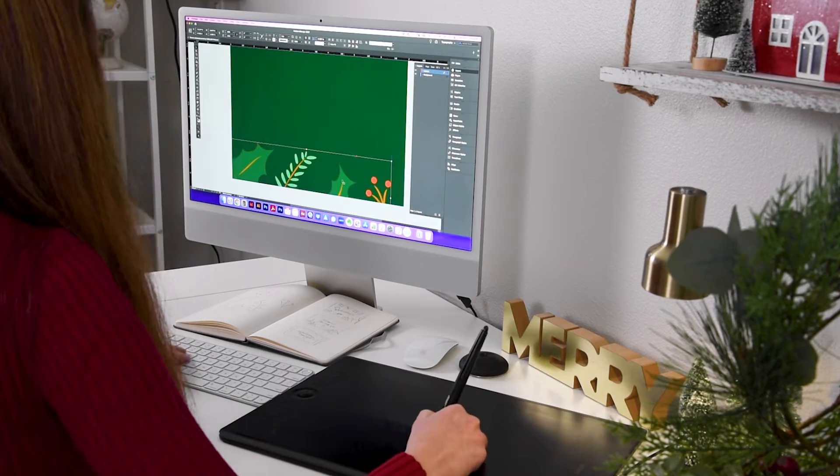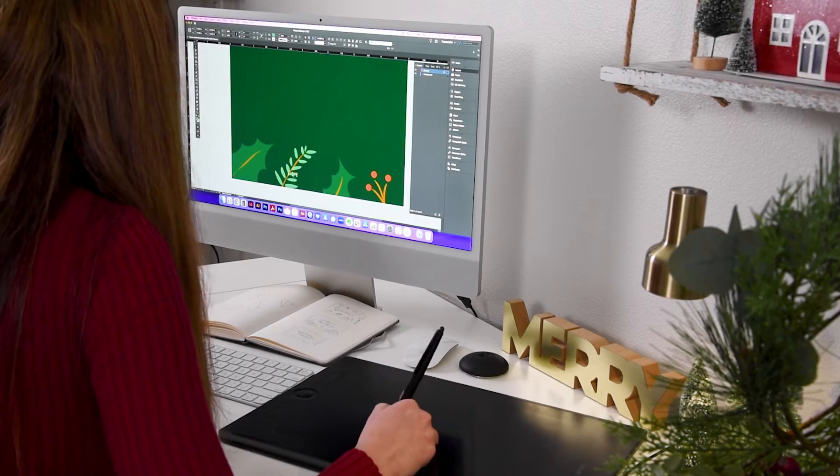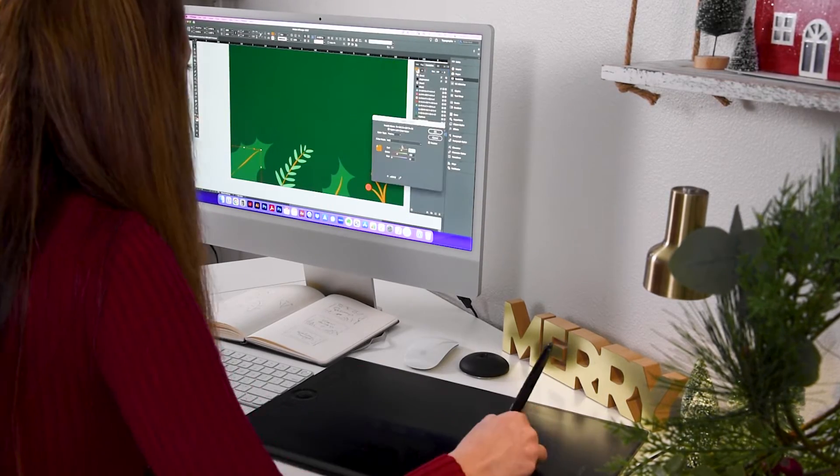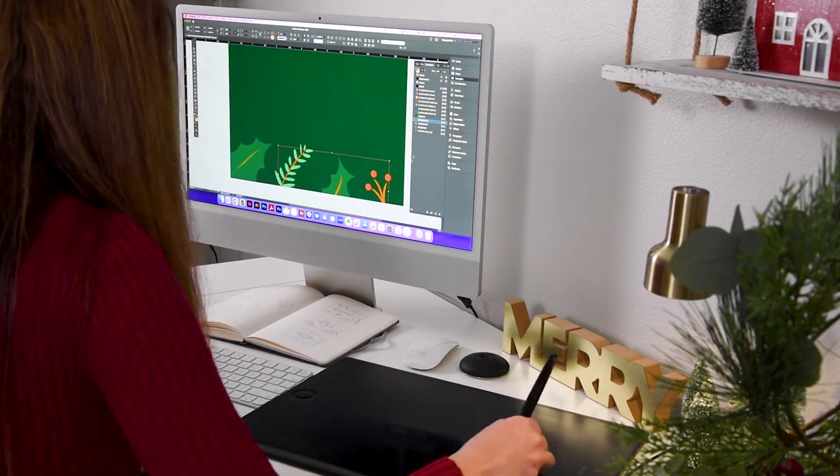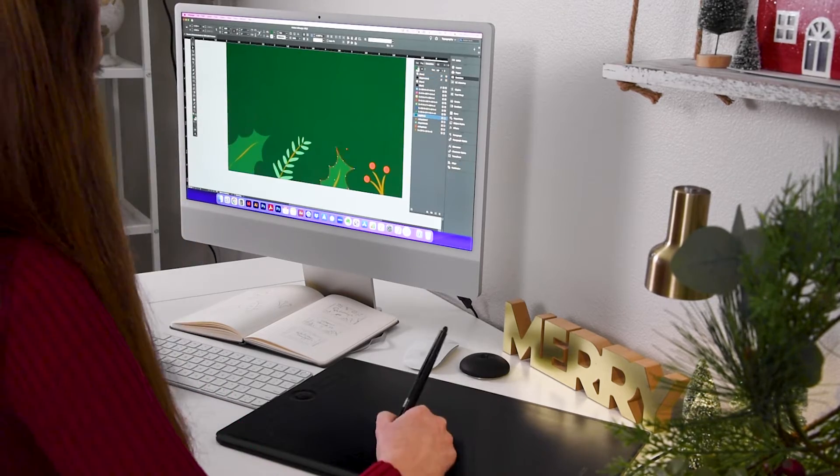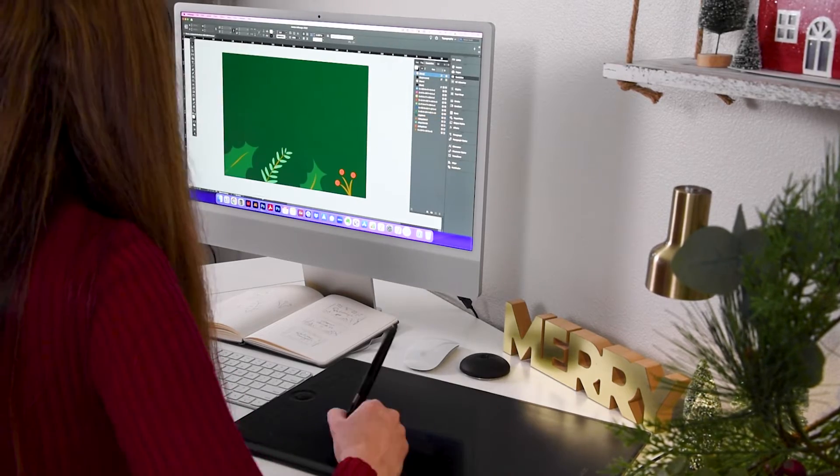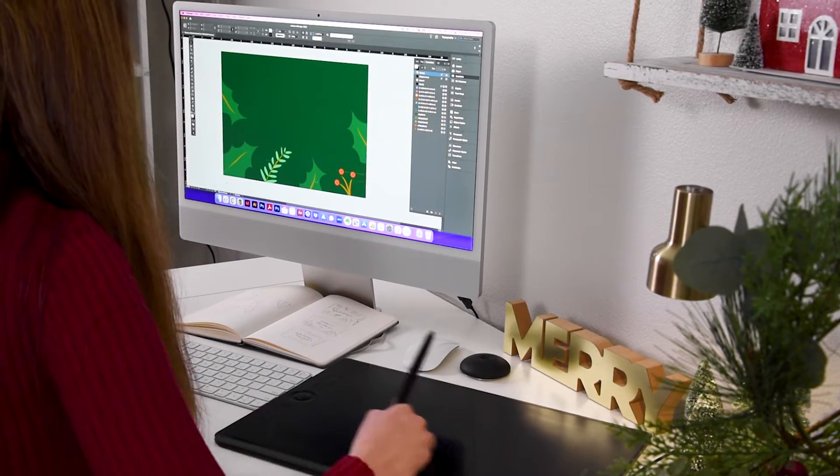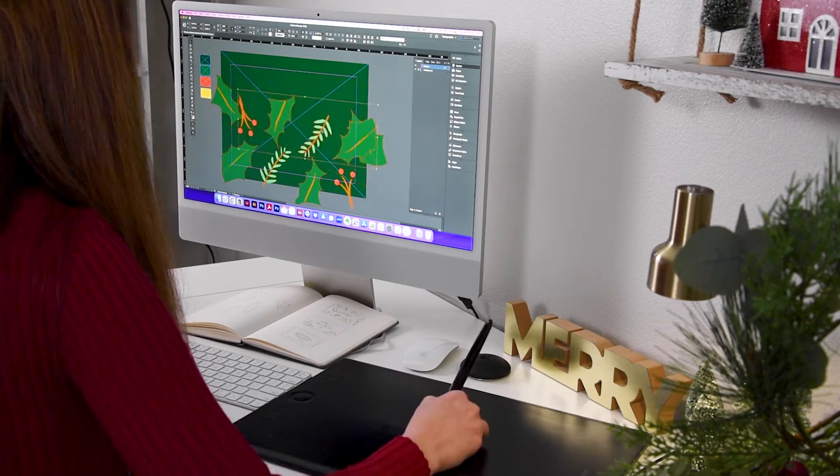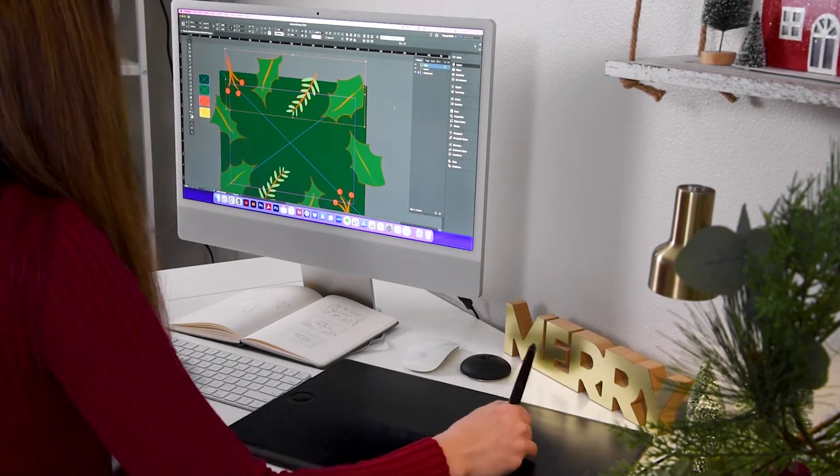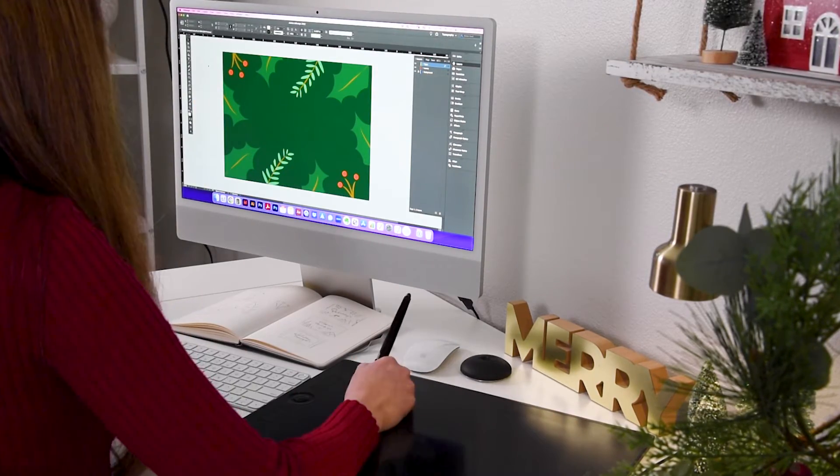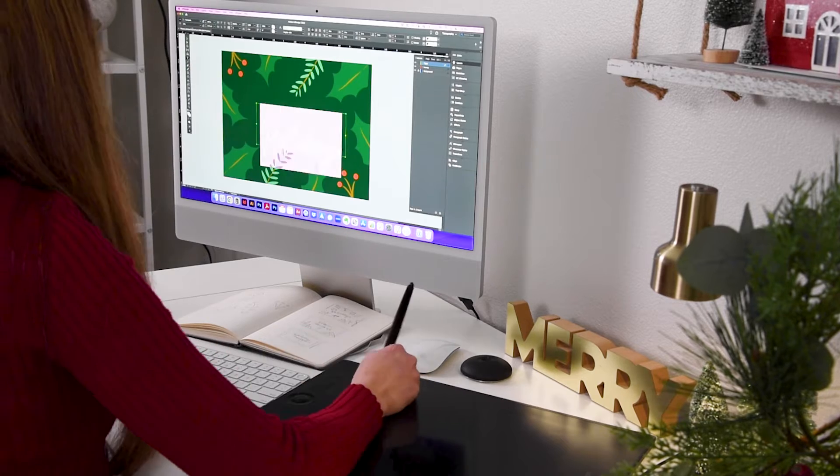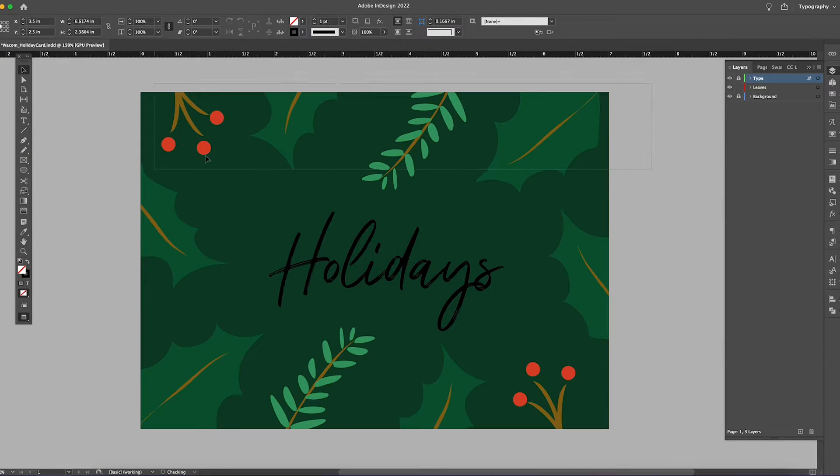Now I'm importing into InDesign. The cool thing is they're both vector programs, so you can literally just copy and paste from one to the other, from Illustrator to InDesign. I'm copying and pasting the different elements and putting them at the top so that it has this whole border effect.